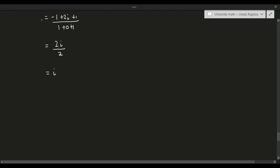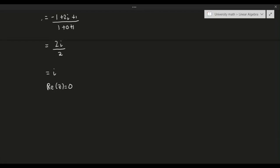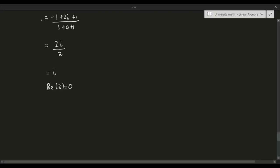Since z = i, which is purely imaginary, the real part of z equals 0. We can conclude that the real part of this complex number is indeed 0, and we are done.